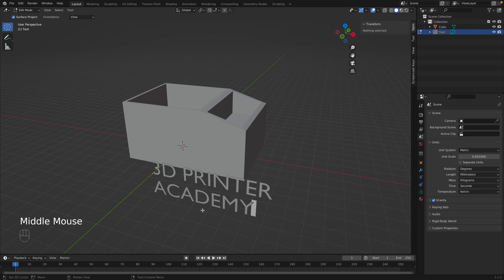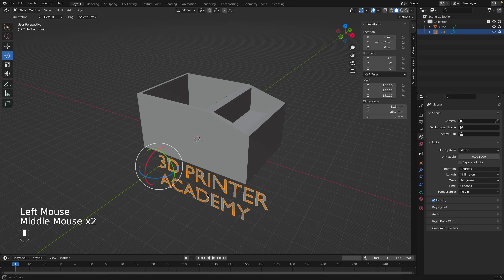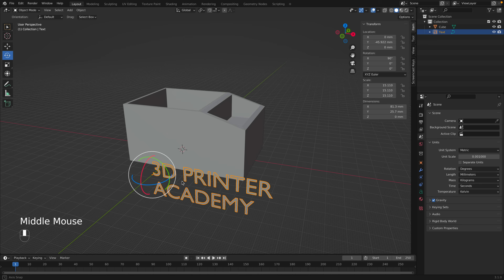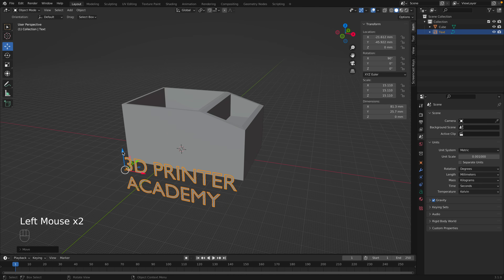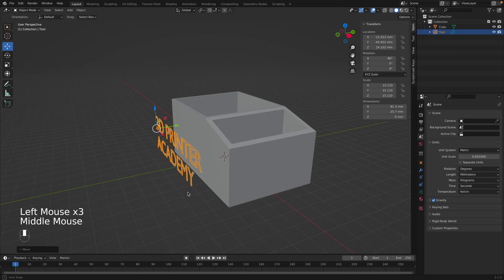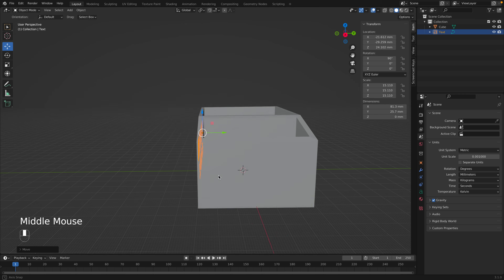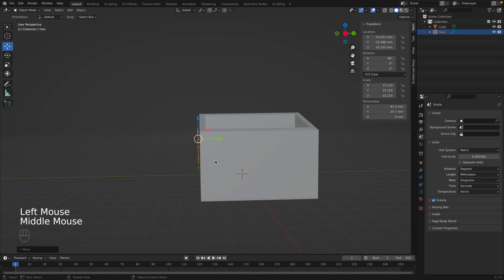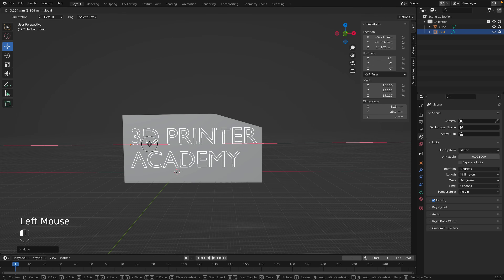Now we're done editing the text, so go back into Object Mode. Let's position the text where we want it — drag it over, back up, to the side, so it's just in front of the object with a little bit of extra space, and make sure it's centered.